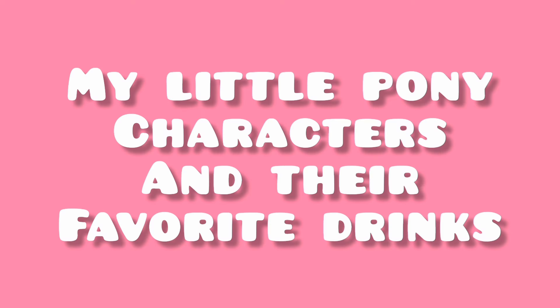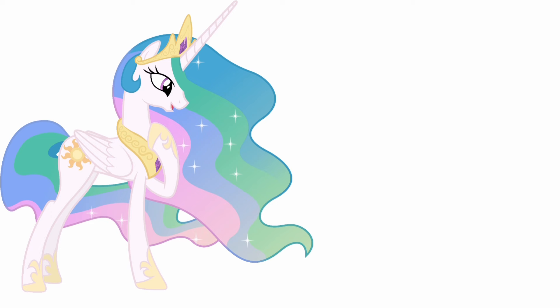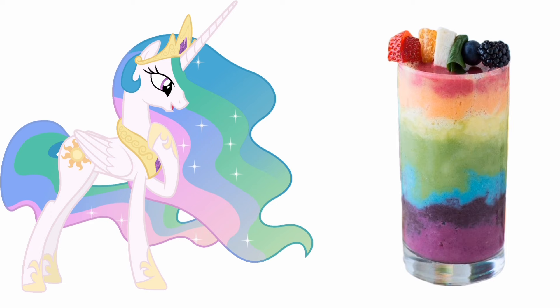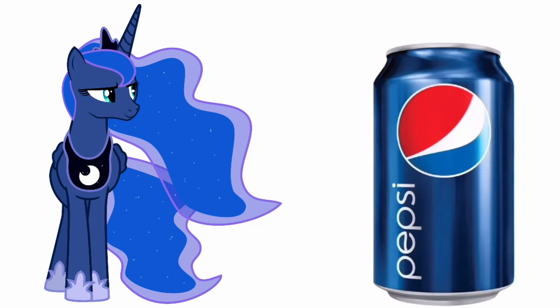My Little Pony Characters and Their Favorite Drinks. Princess Celestia: Rainbow Smoothie. Princess Luna: Pepsi.